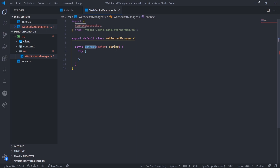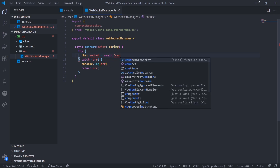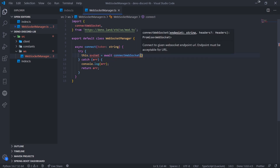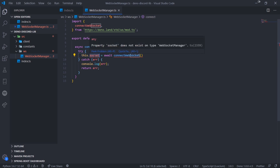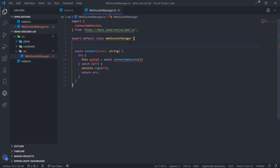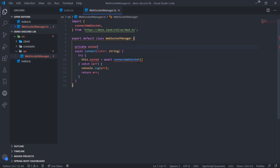When you call .login it makes the initial connection to the gateway and tries the handshake. We'll do a try-catch, and if an error happens we'll log and return it. We're going to do this.socket = connectWebSocket and pass in the endpoint. Right now we're getting an error because socket is not declared, so I'll give it a type of any for now.